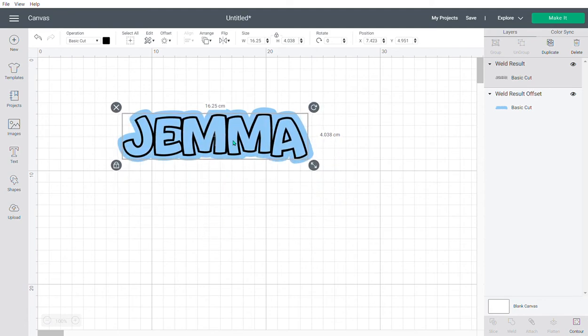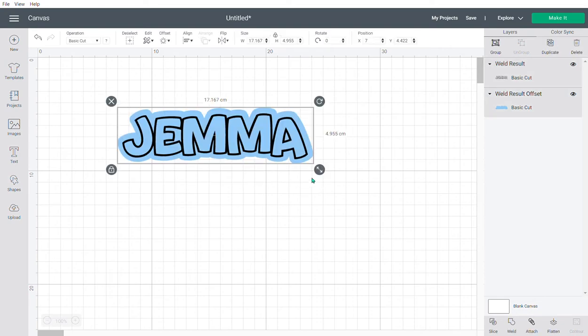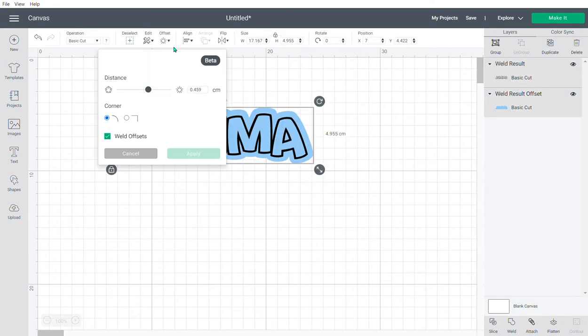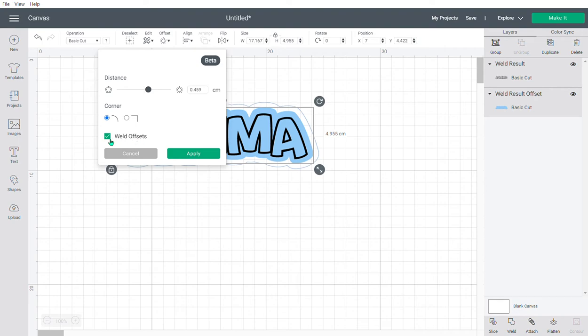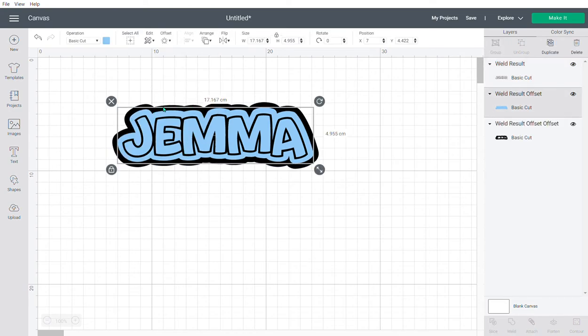Say I wanted another one—I can create another offset. Again, you see the outline of how thick you'd want it. It says here to weld the offset, it's already pre-ticked. If you don't want it to weld, just undo it, but I want it to weld, so I'll just press apply and you can see it's created another border.